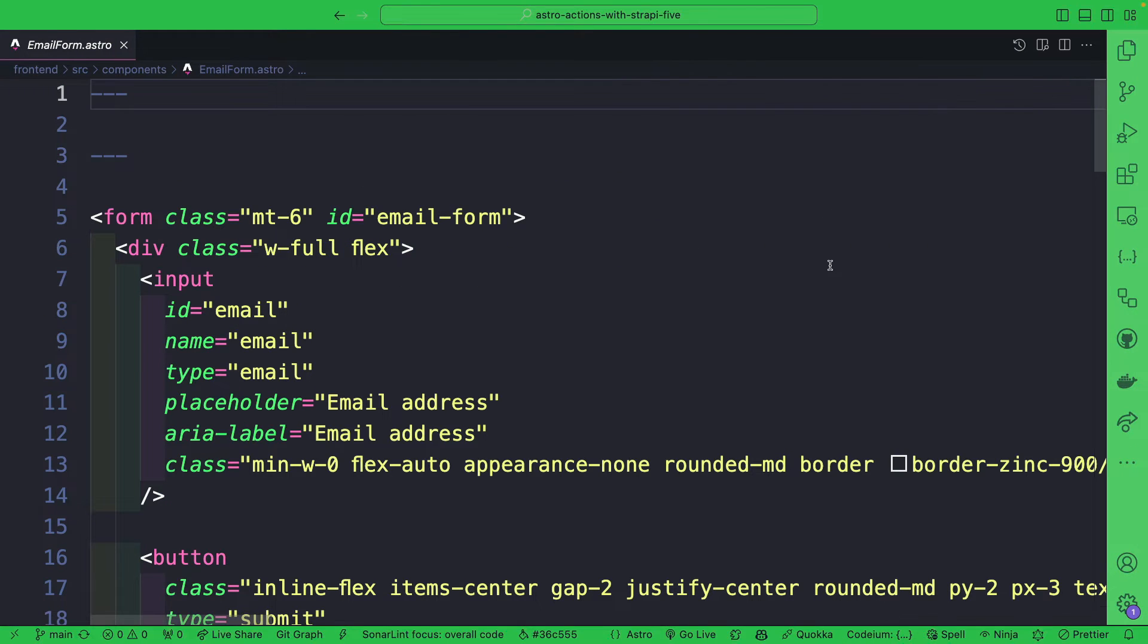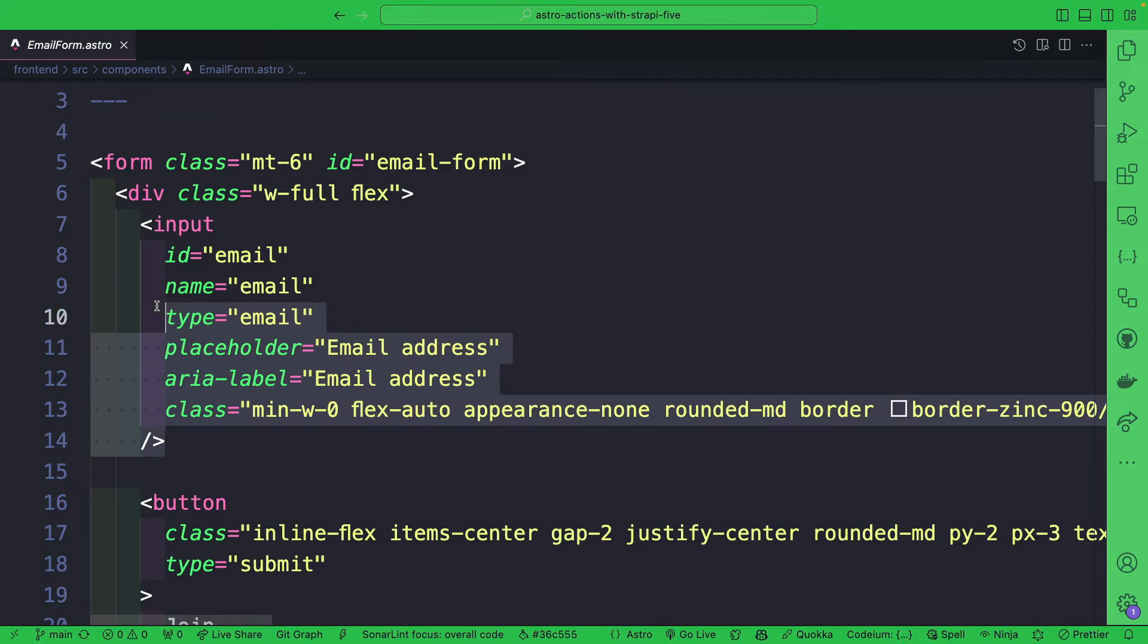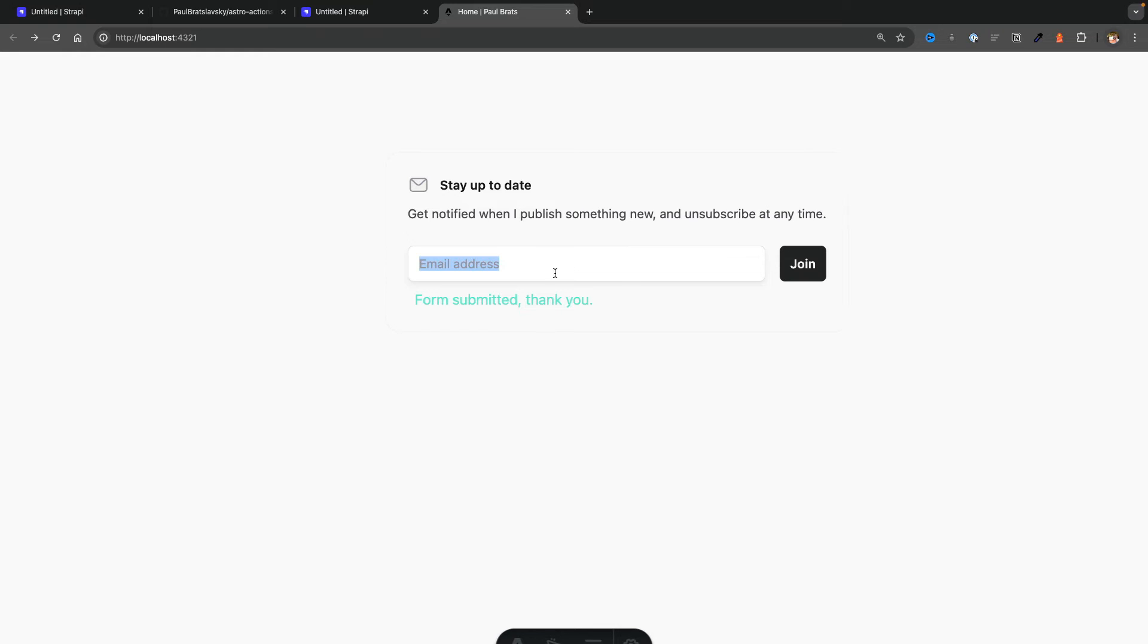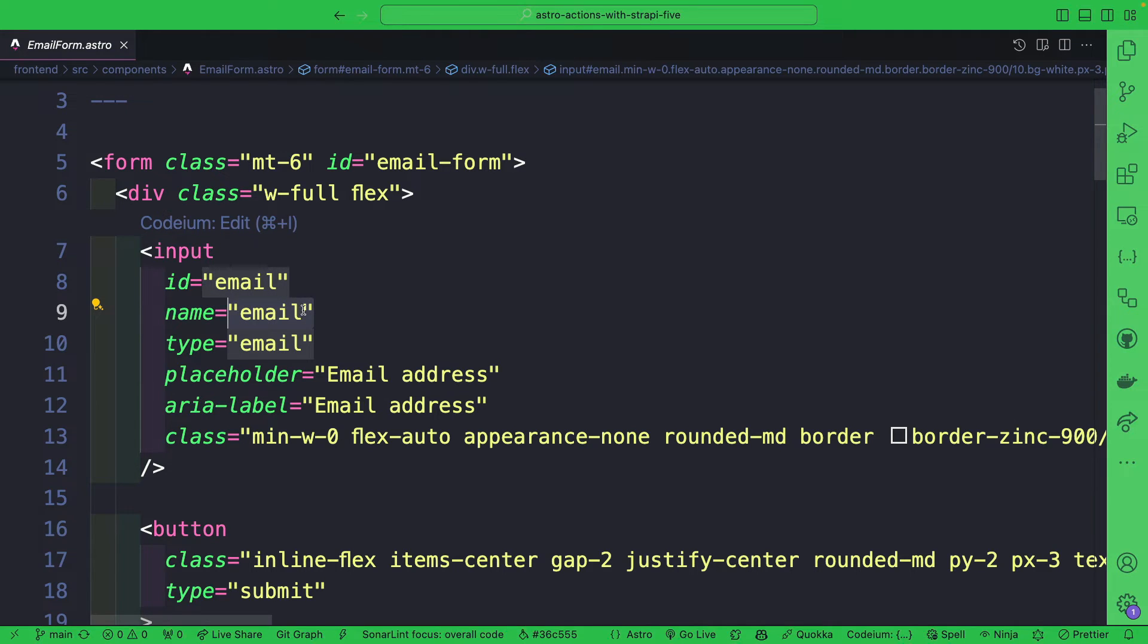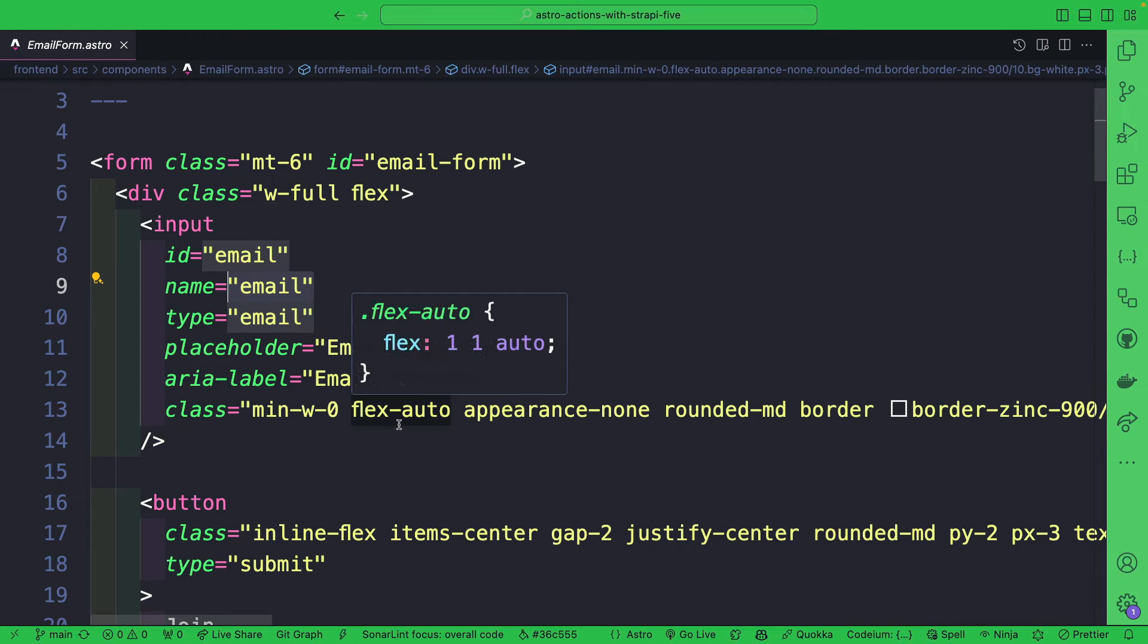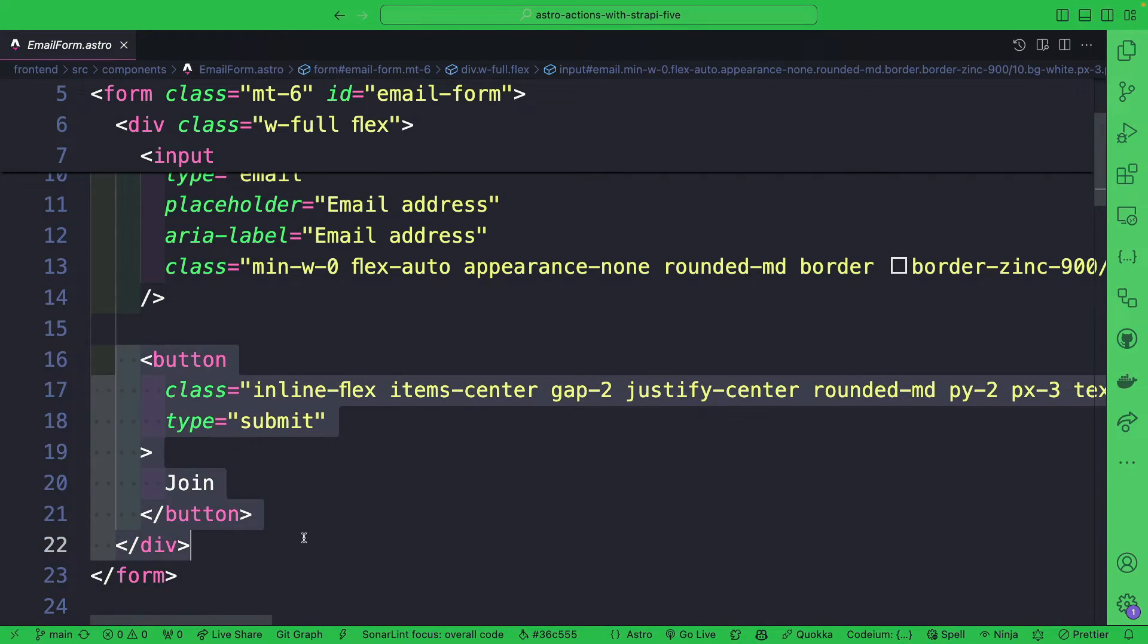Let's take a look here. All it is is our simple input field. This is what you see here. And here we're using the name attribute and we're setting it to email. This is what we're using to get our form data when we make the submit request. And here we have a basic button with a type submit.